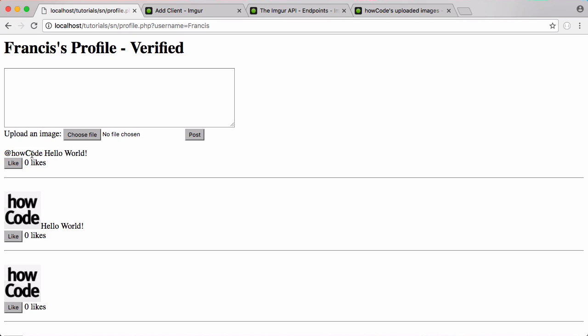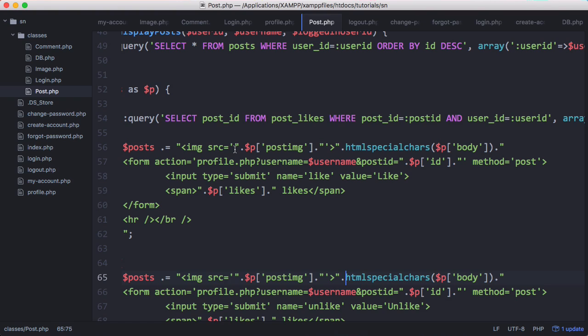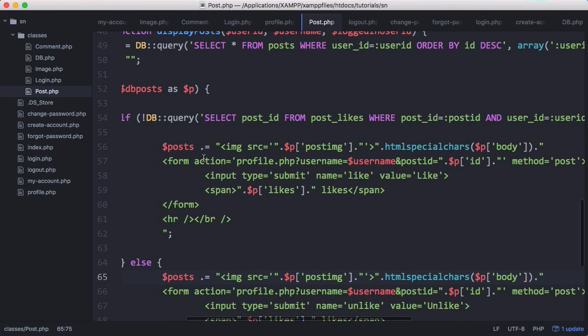What we're going to do is create a link whenever we see an @ symbol in a post. To do that, whenever we post something, we're going to start on the user's profile page. We want to check if the body contains any @ signs.